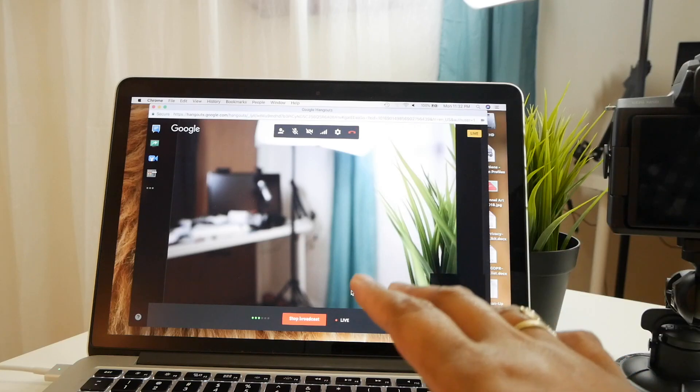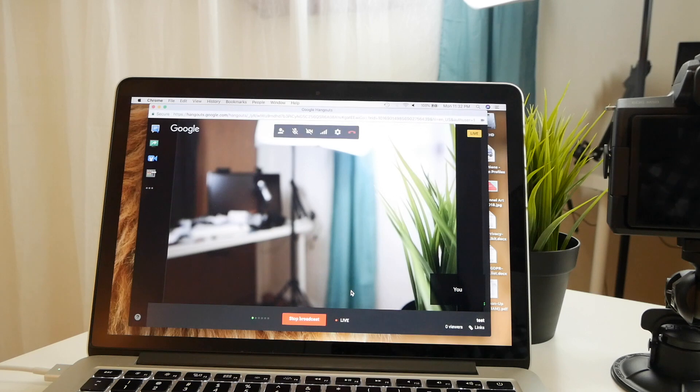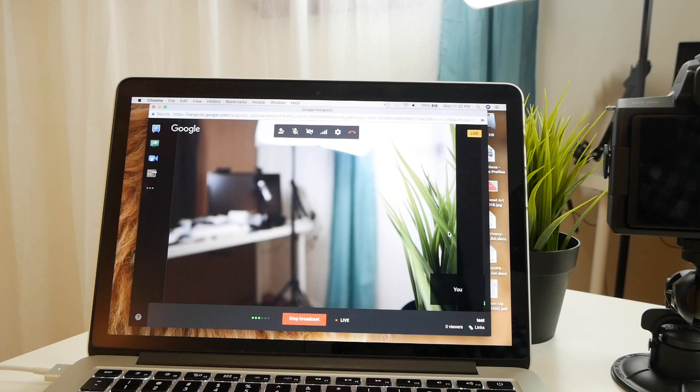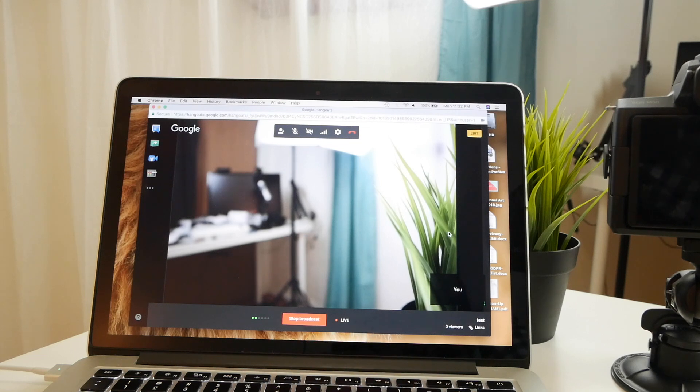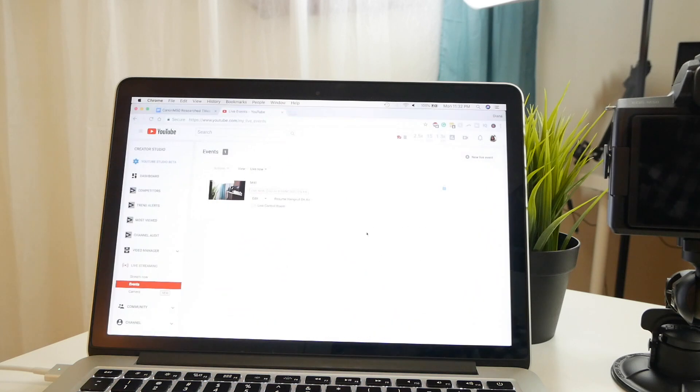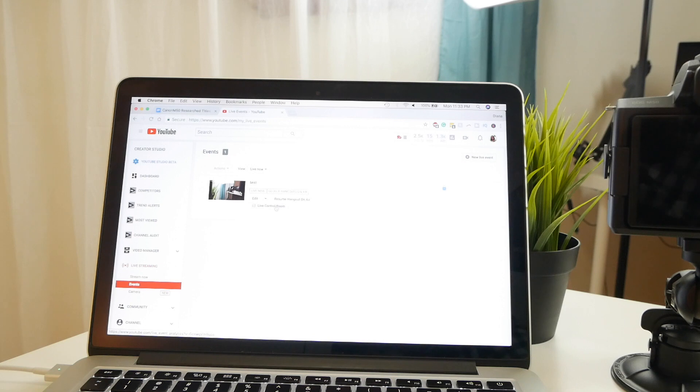Otherwise that's all that you need to do. So once you actually hit start the broadcast, then you'll have this Google Hangouts On Air session that will be your basically the back end. So if we go back to YouTube, then this will now be available, tells us that we're live now, and we want to go to the live control room.